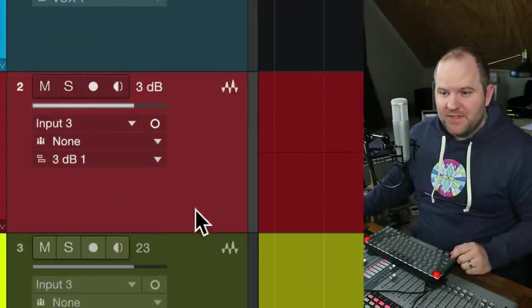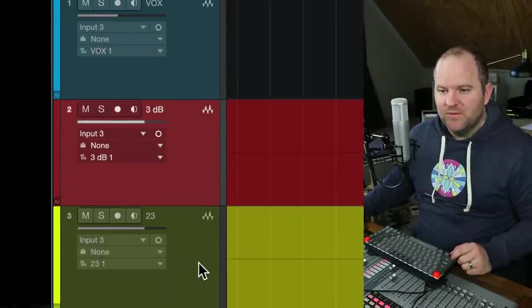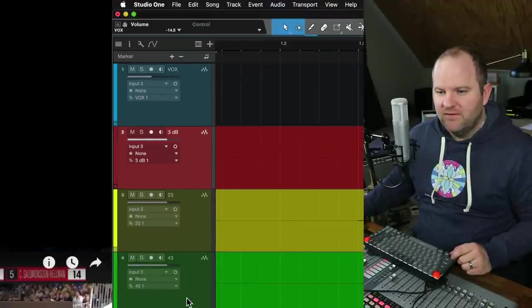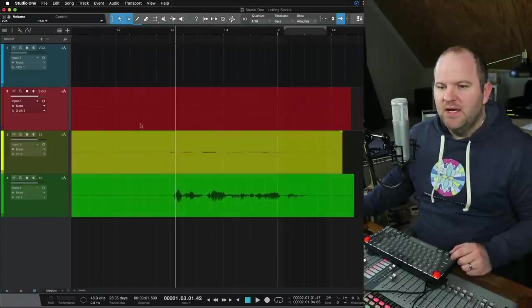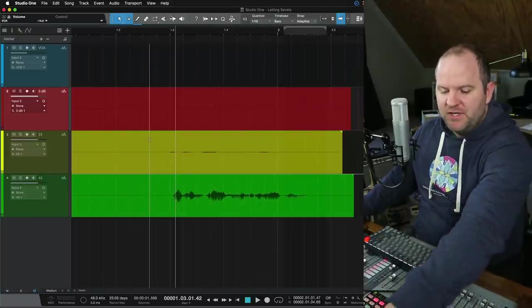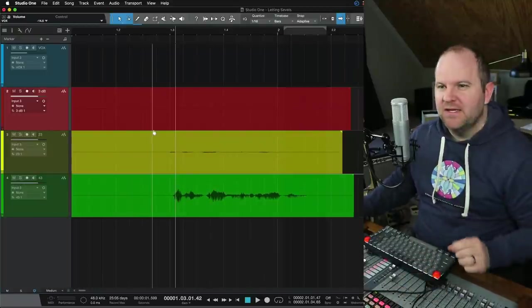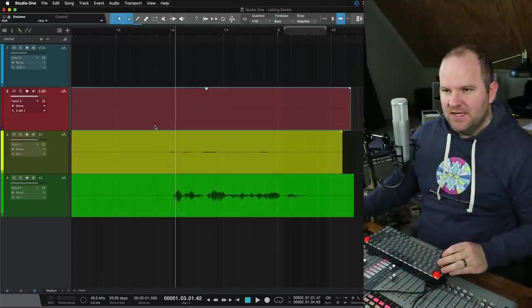You can see it here. The first one is at 3 dB, second one was at 23, and the third one was at 43. So the idea here is this particular preamp shows me the actual number, which makes it a little more precise.